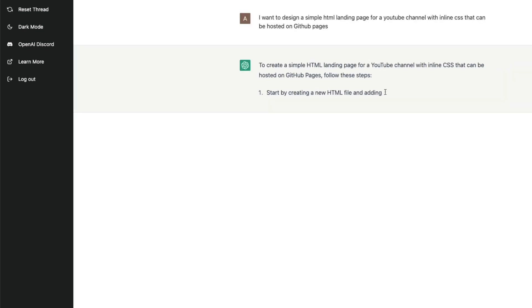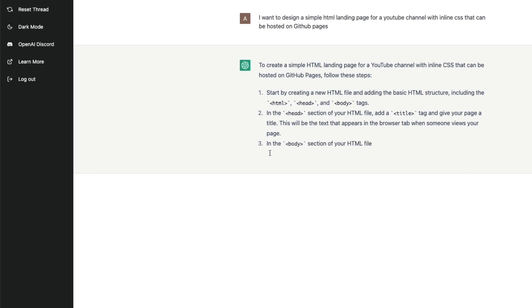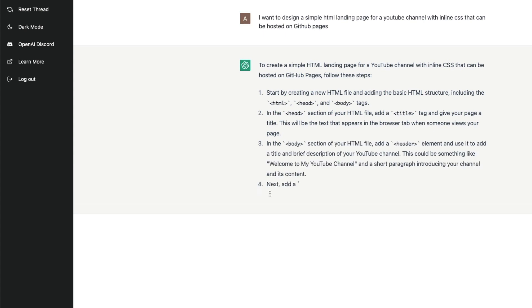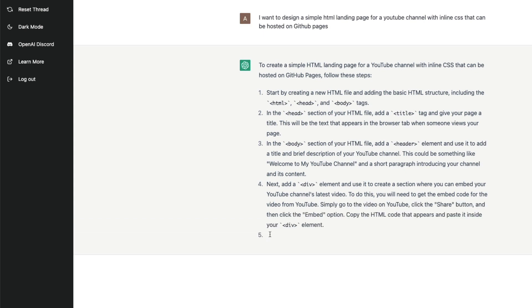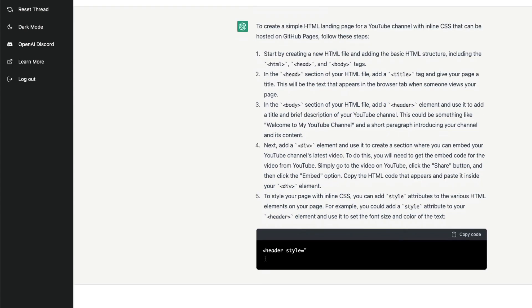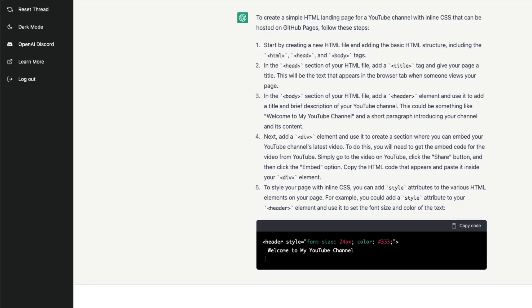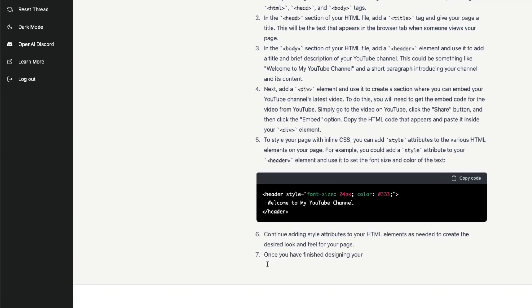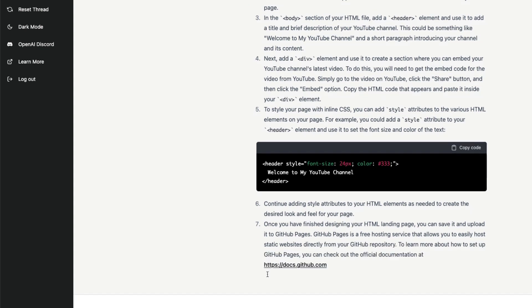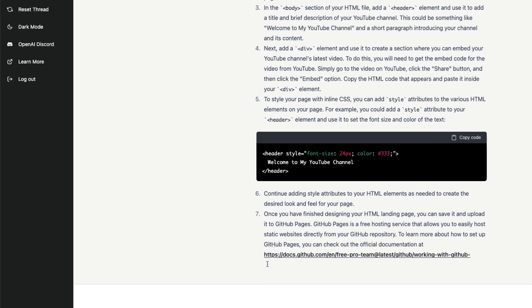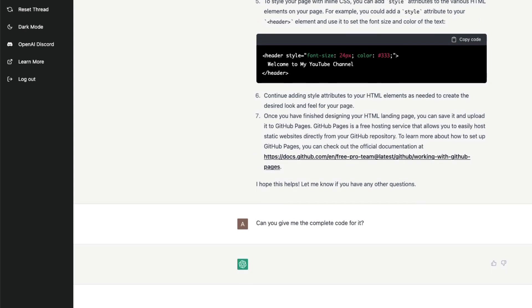We have given the question and it is trying to create a simple landing page. This is what you have to do, looks like it's actually giving me advice. Let's see if it is going to actually give us the final code. We have got the final code. Once you have, you can host it, okay.